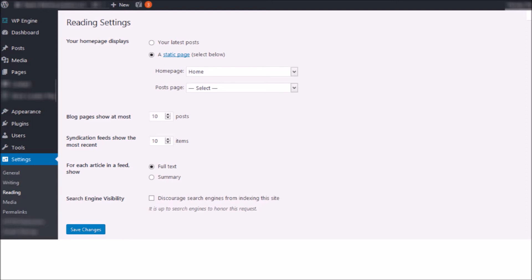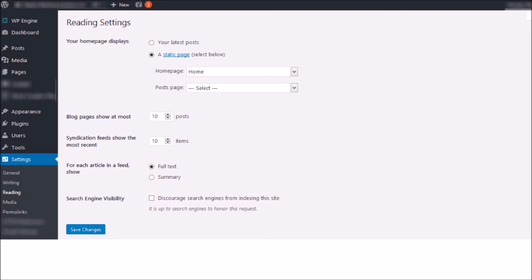And what you're going to see at the bottom of the page is a little checkbox that says discourage search engines from crawling and indexing this site. It's up to the search engines to respect this. But basically, if you have that checked, your robots.txt file is going to be appended to have what we showed you before, where it's disallowing all the search crawlers like Bingbot and Googlebot from crawling and indexing your site.